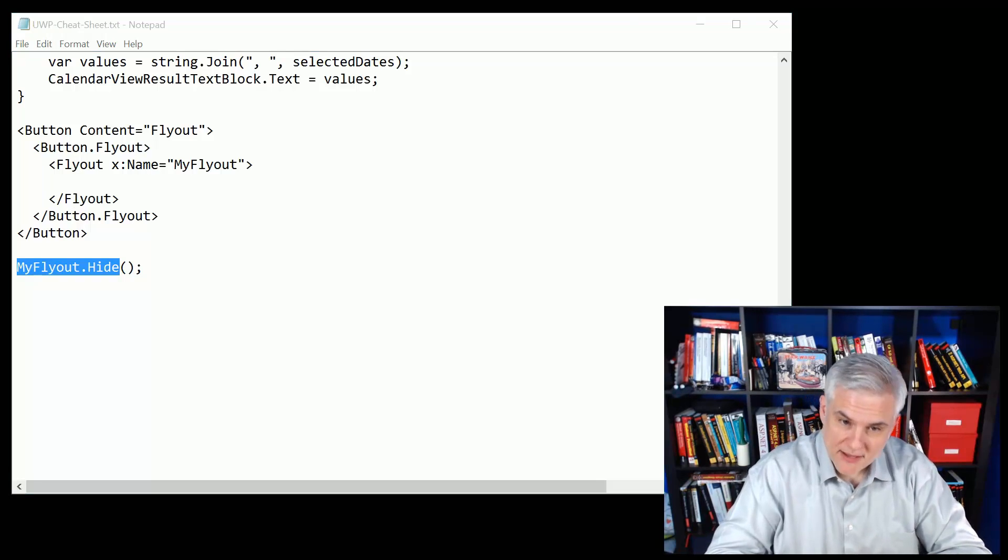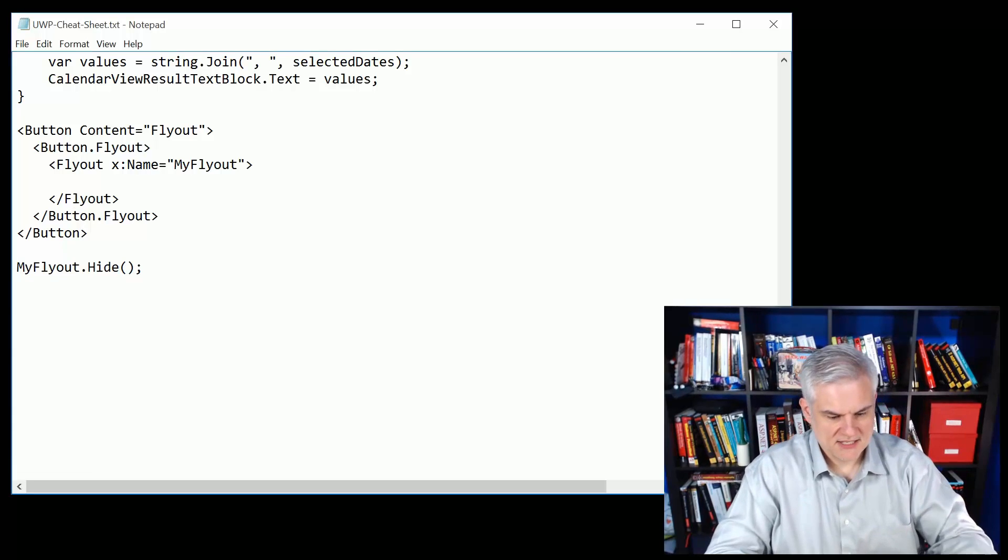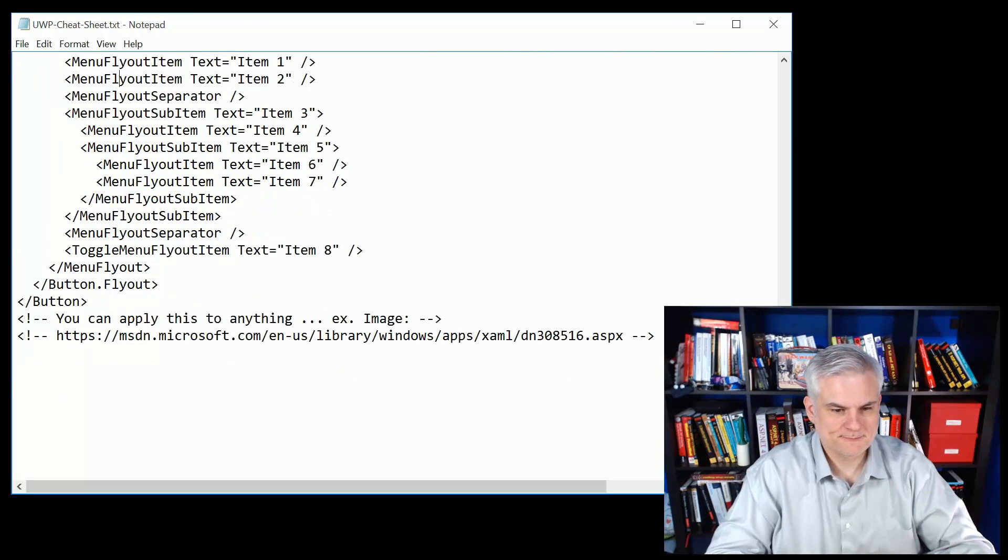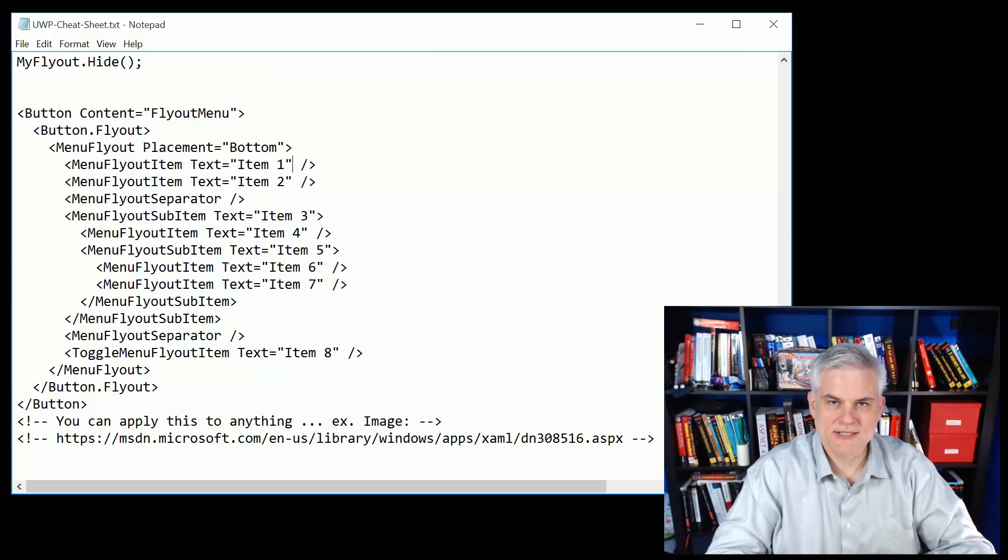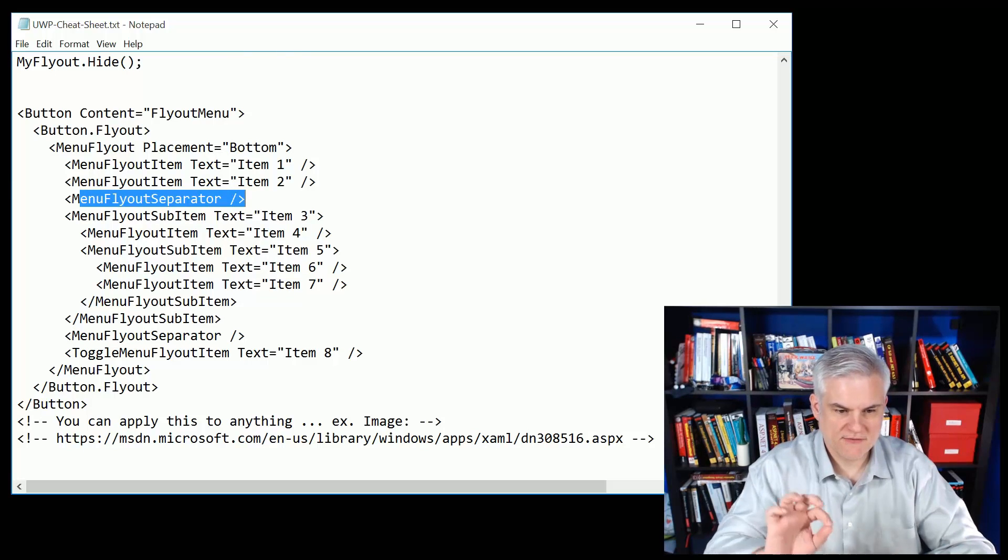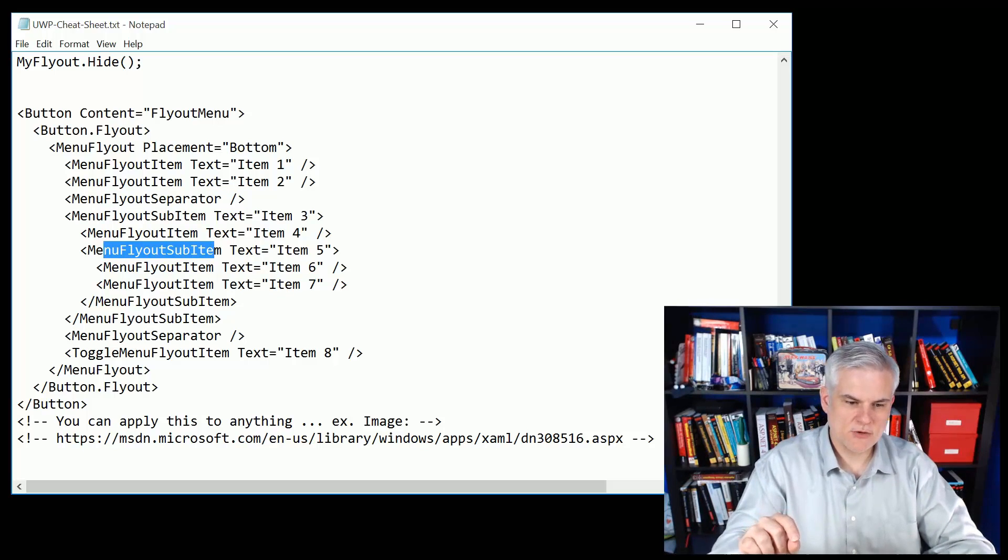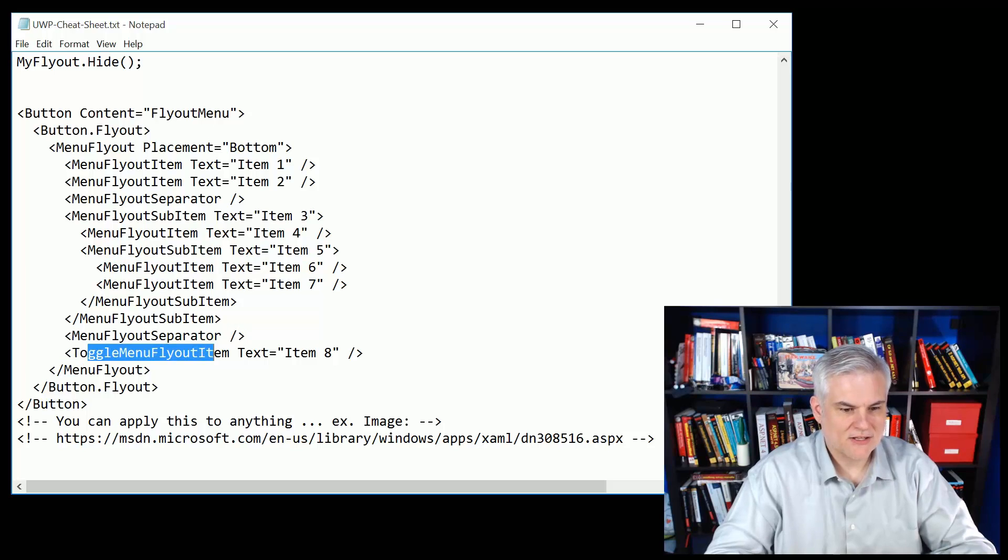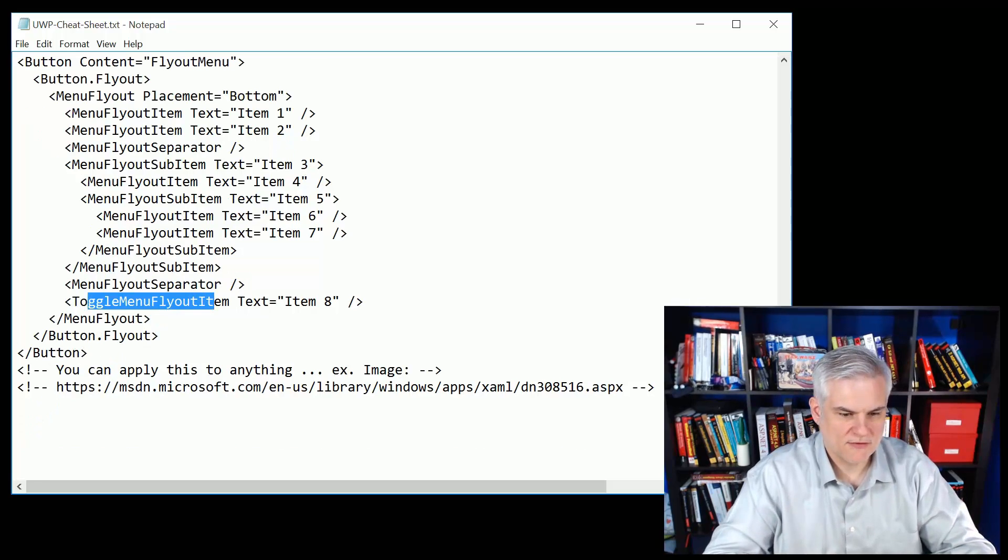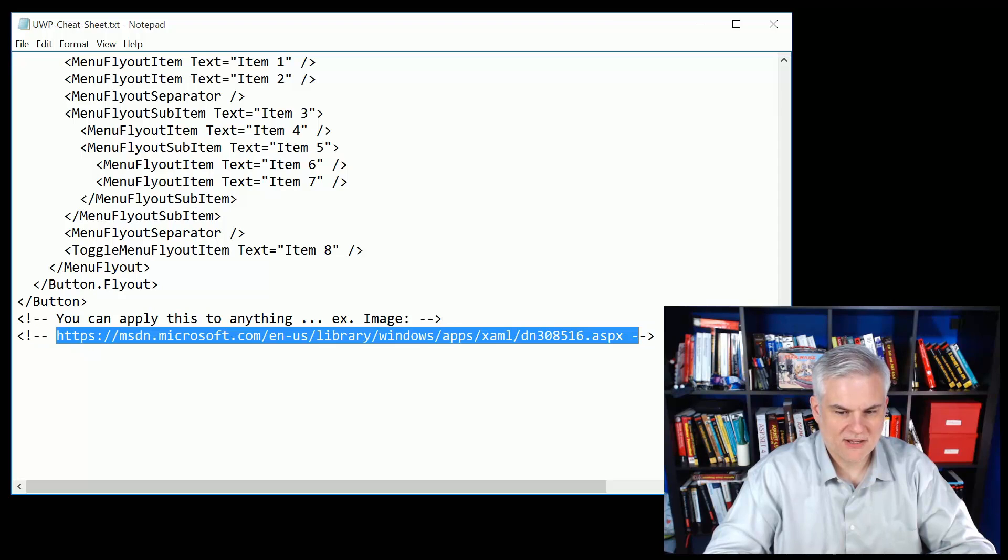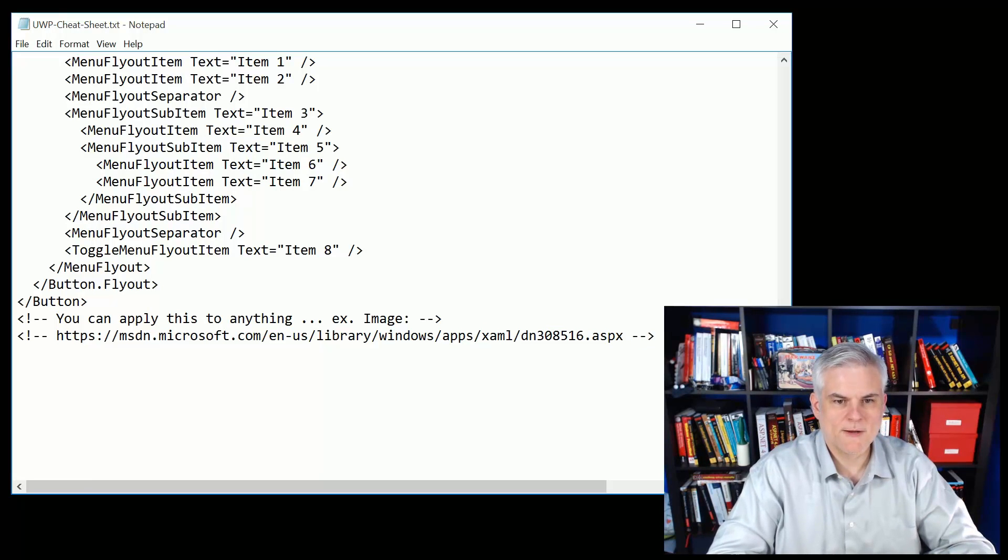The corollary to this is the flyout menu which I just accidentally said a moment ago, and this allows you to create a contextual menu from any control. I just happen to show it with a button. You can create flyout menu items and handle the click or tapped event, you can create a separator to create visual separation between items, you can create a submenu by using the menu flyout sub item element, or you can create a toggle menu item by choosing the toggle menu flyout item. This technique can be applied to many different types of controls. You can learn more about it at that URL.